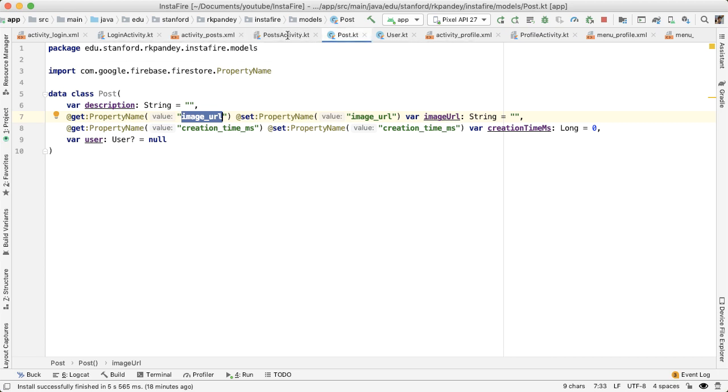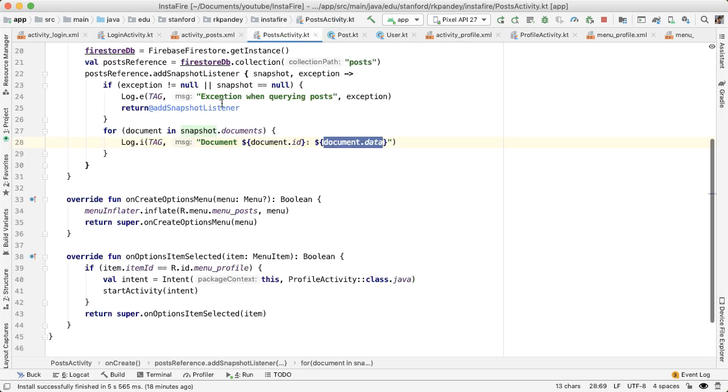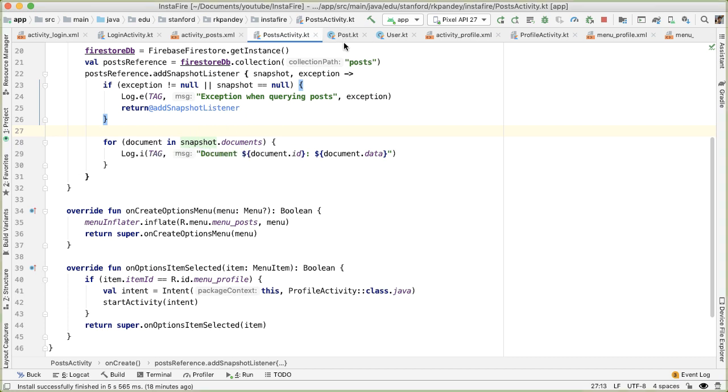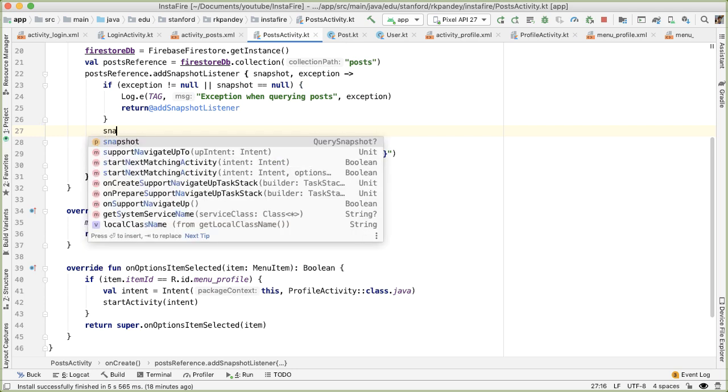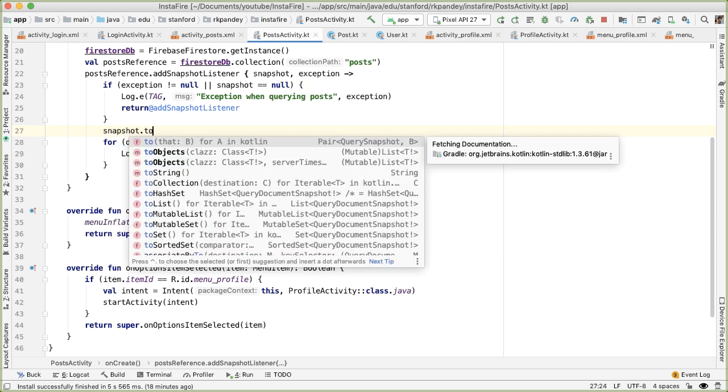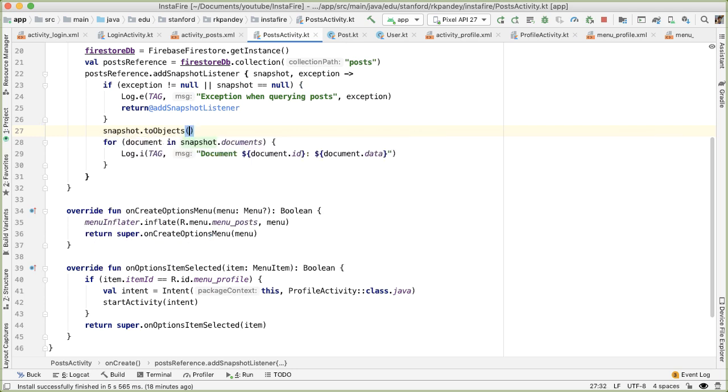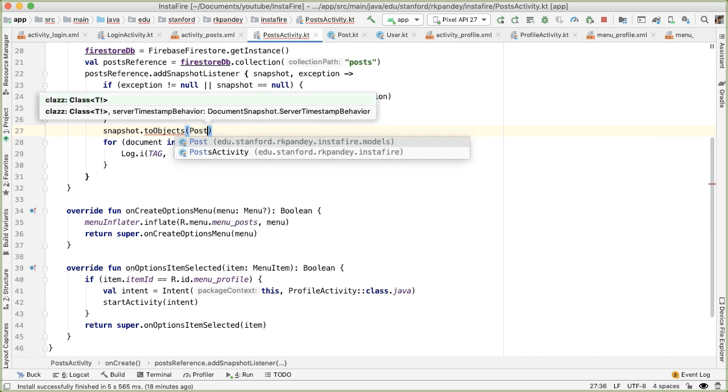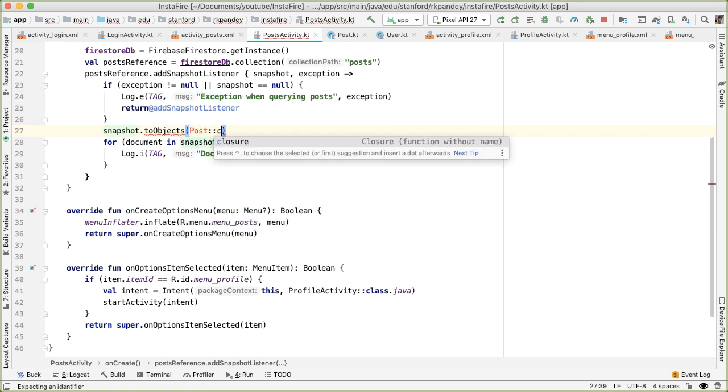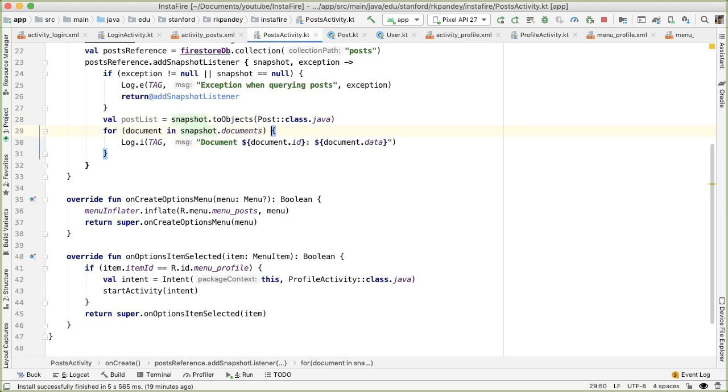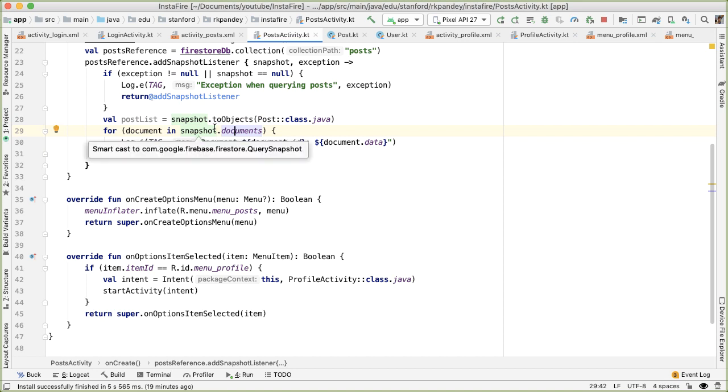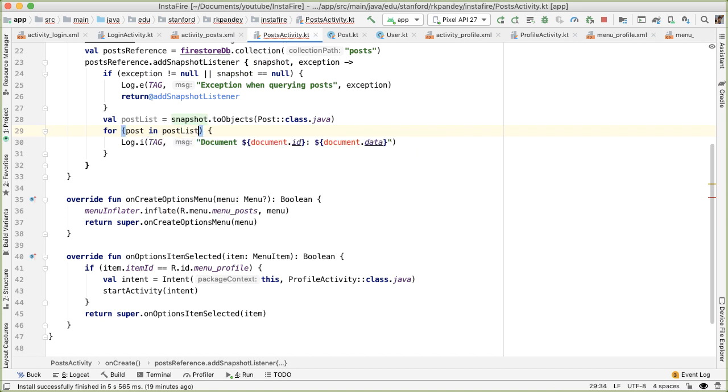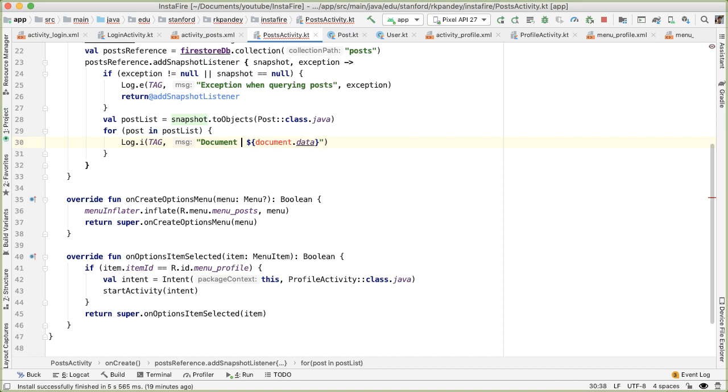Once that's done, go back into post activity dot Kotlin. And we can test this out by mapping the list of posts that we get back, snapshot dot documents, and translating that into a list of post data class objects. The way we can do that is by saying snapshot dot toObjects and passing in the post class reference. Now let's capture this in a local variable, which we'll call post list. So now instead of iterating through the list of snapshot documents, let's go through the list of posts.